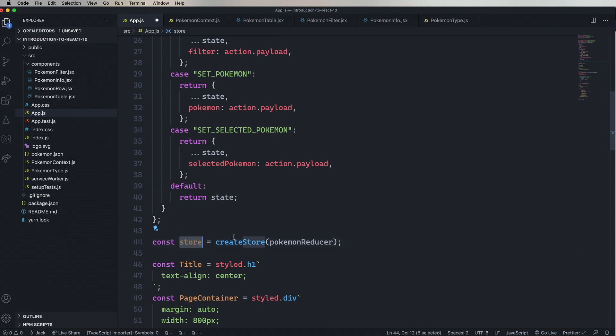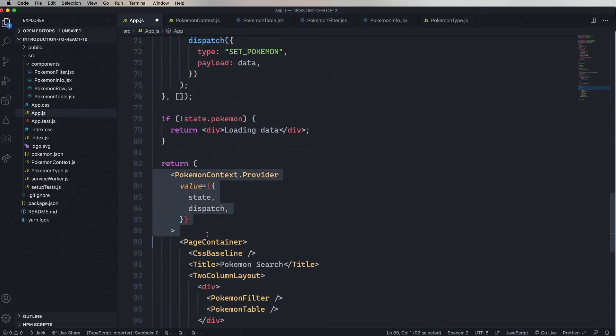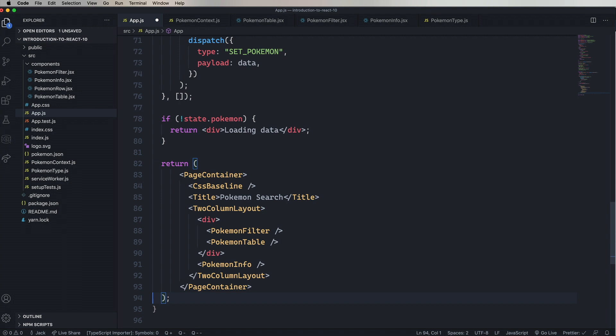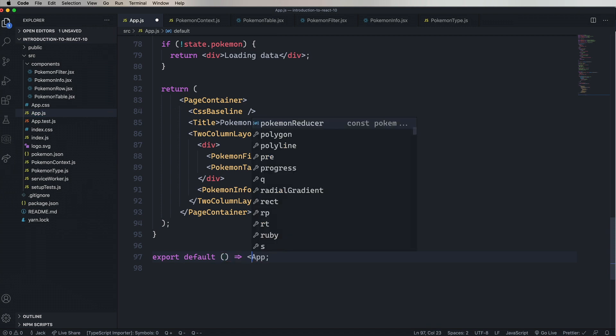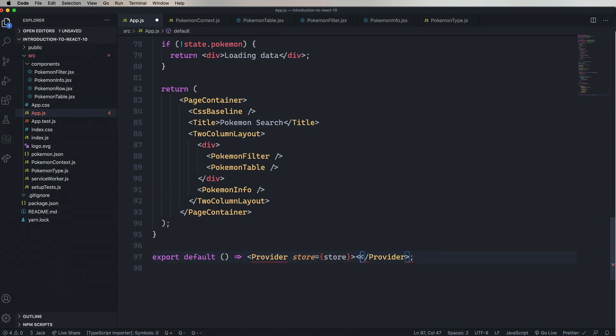And now we're going to take out the Pokemon context provider. And instead of just changing out our Pokemon context provider with the Redux provider, we're actually going to go and change out the default export. And the reason for that is that the app component itself is going to need the store. So it can't both need and provide the store. So let's go change out the default to a function. And then wrap it in a provider with the store. Looks good.